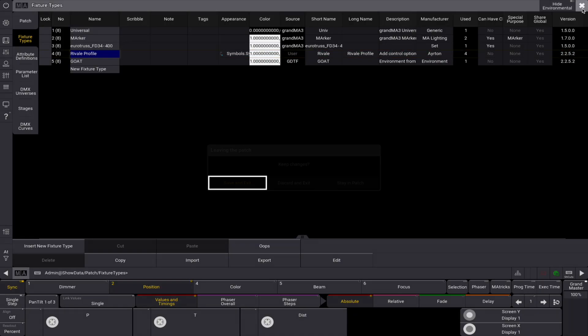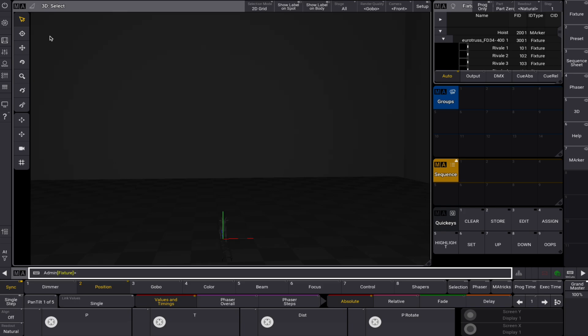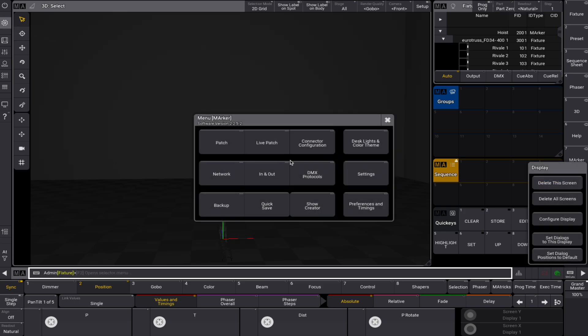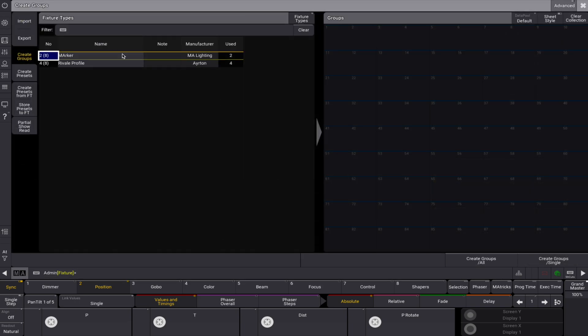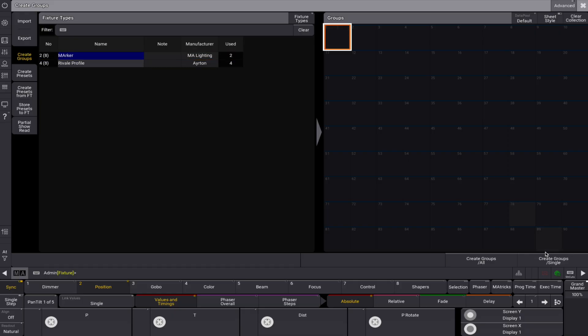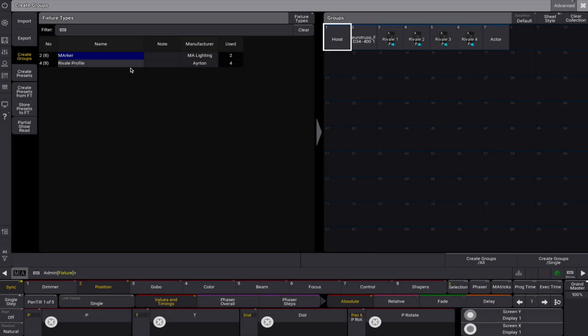Let's close the patch and set up the fixtures in 3D. First, we can use the AutoCreateGroups function to create two groups: one for all the objects individually and one for all the Rivale profiles combined.